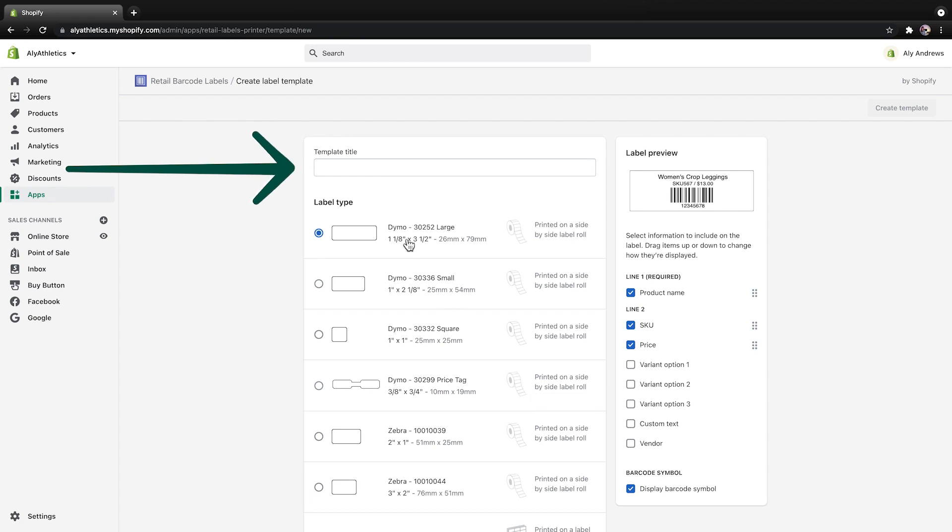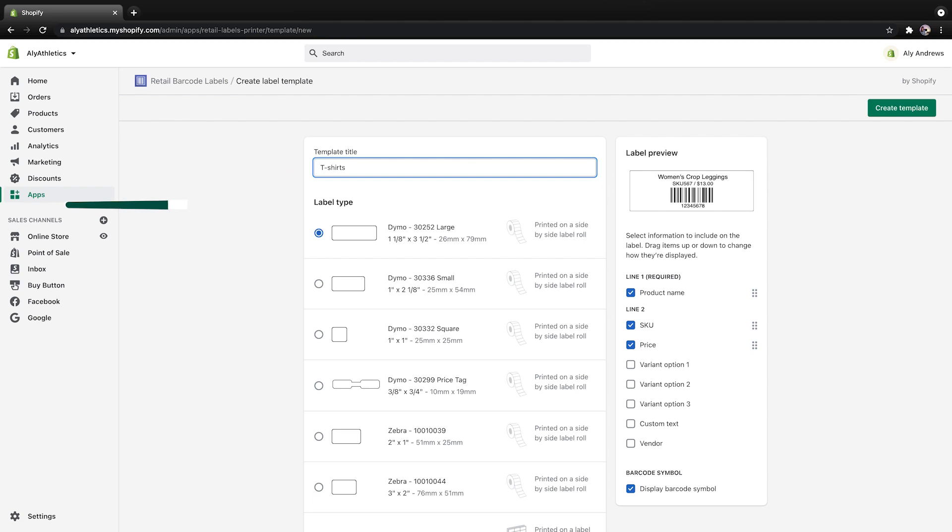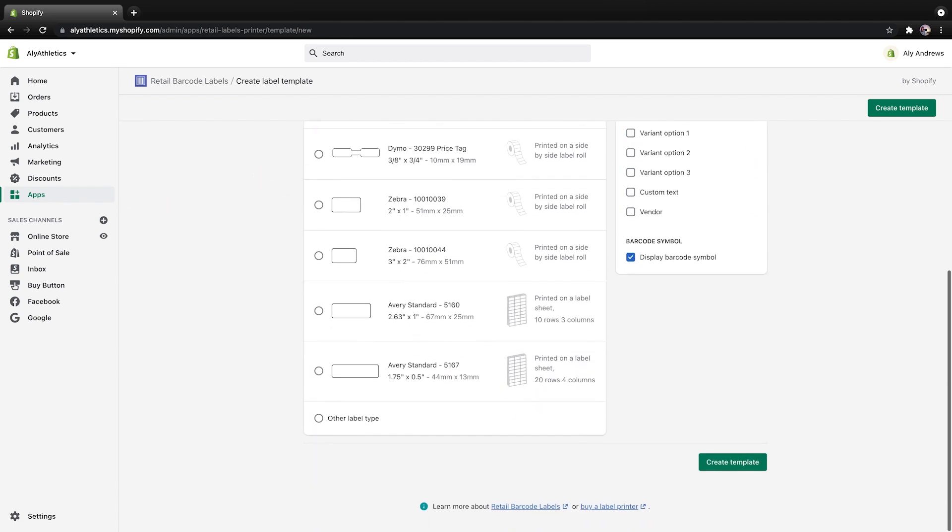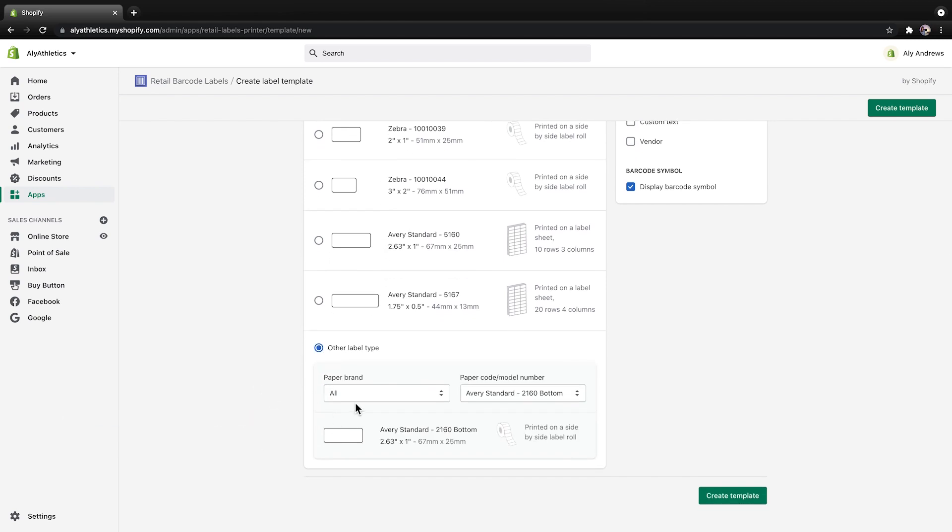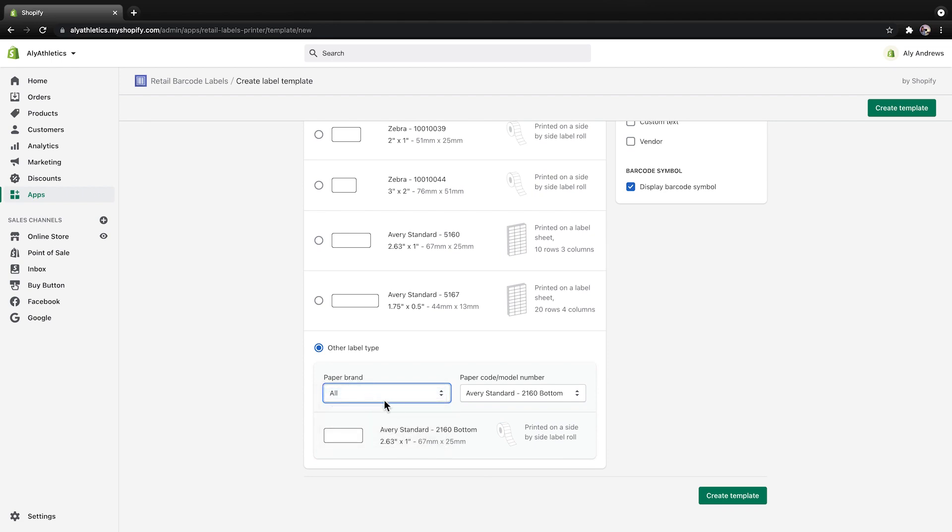Start by entering a title for your template. In this example, I'm going to create a template specifically for t-shirts, but you can create a general template that you use for all of your products. Then select the label type you're going to print with. If you don't see an option for the type of label that you have, then select Other Label Type and choose a paper brand and model number.